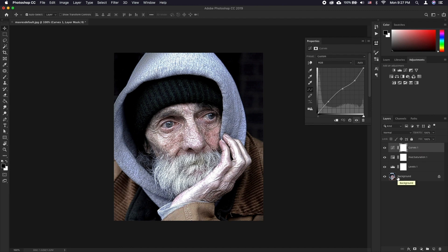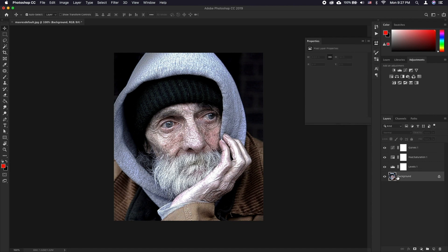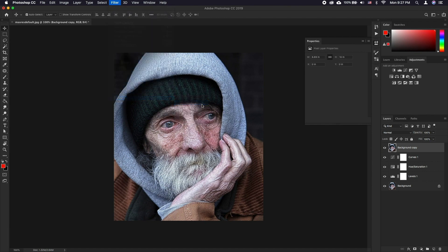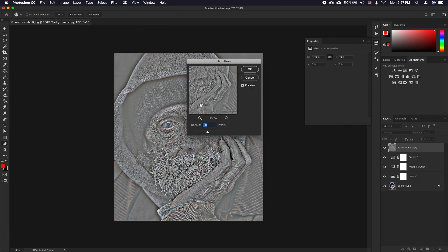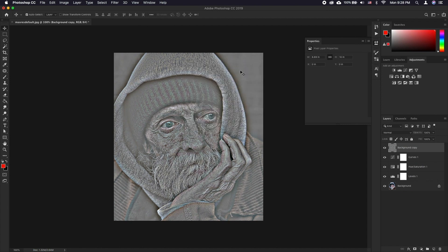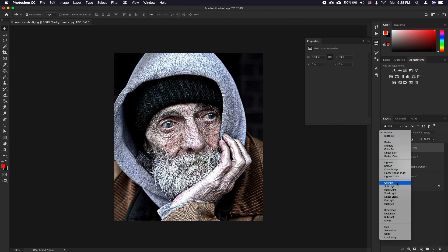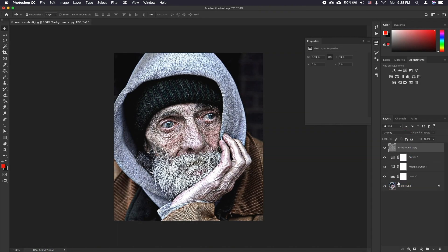Next we are going to increase the sharpness considerably using the High Pass filter. Take a duplicate of the original portrait layer and select Filter > Other > High Pass. Choose a setting of at least 10, then change the blending mode of this layer to Overlay. This in a nutshell is the approach to getting the dragon effect.